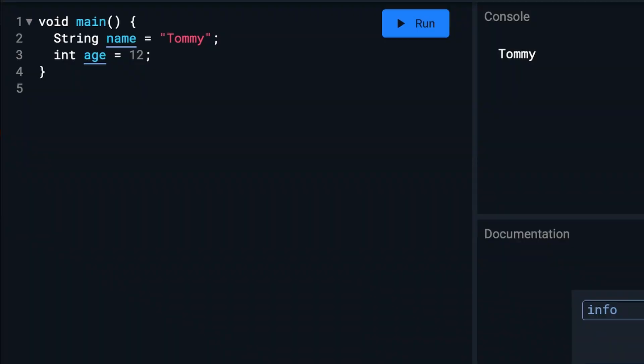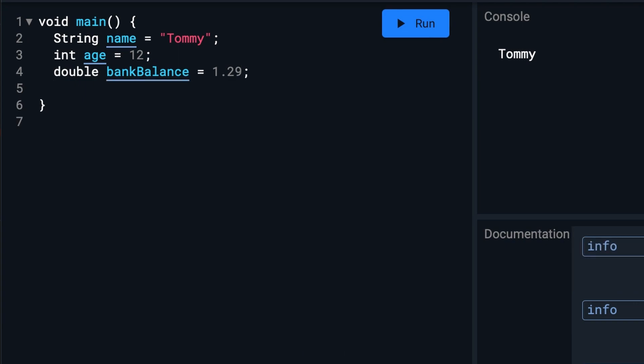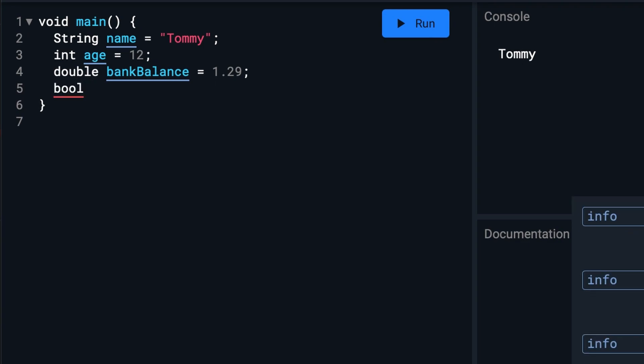We can also do doubles. And we have booleans, which are just true or false. So we're going to set this to bool. And our variable is going to be called isReallyCool. And we're going to set that to true.